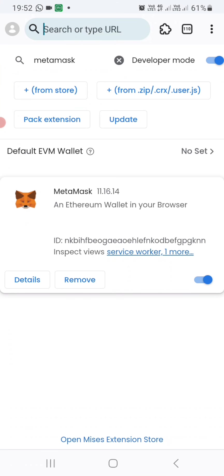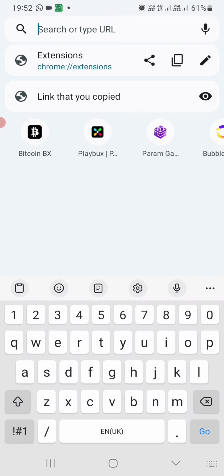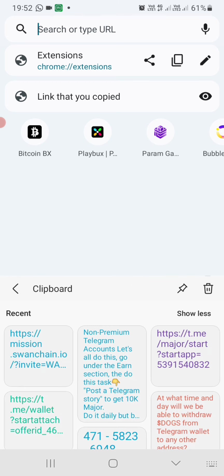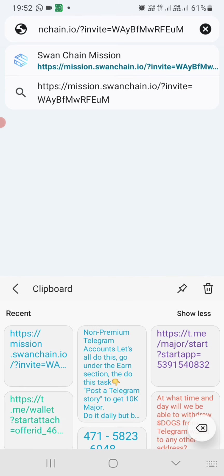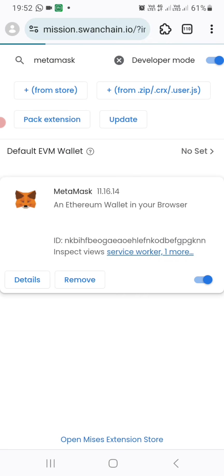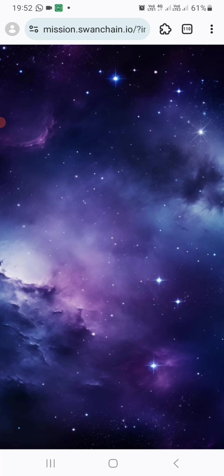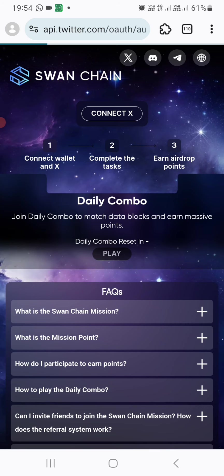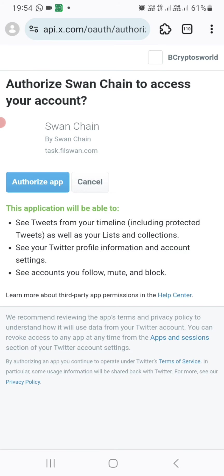You will now use that link. Let me re-enter it. So you enter that link, that Swan Chain link. After that, you can now proceed to connect everything. You connect your X or Twitter.